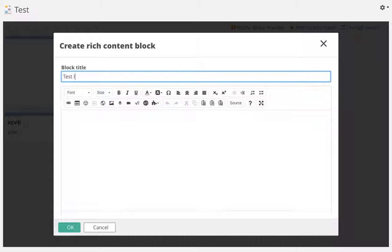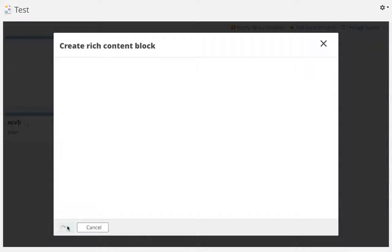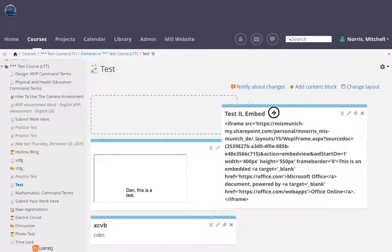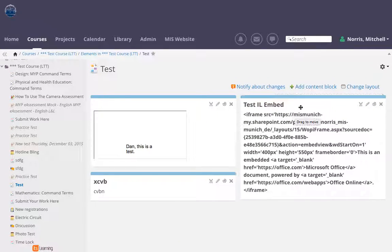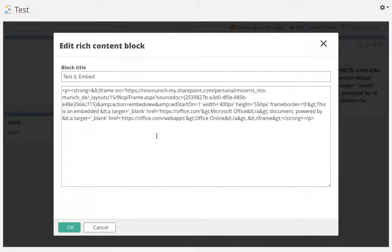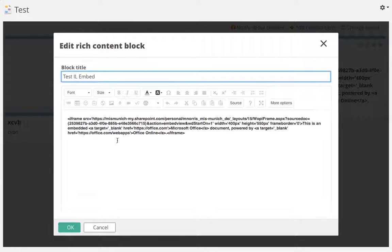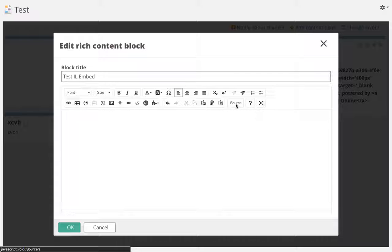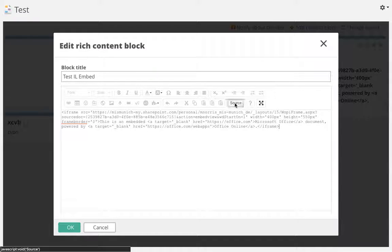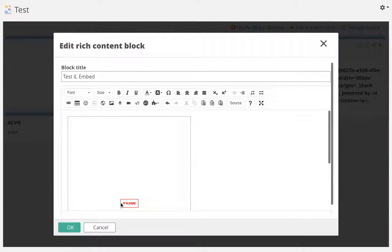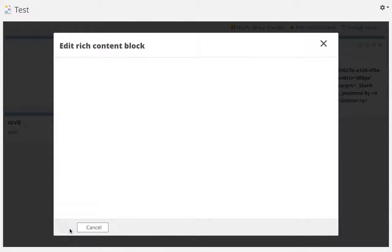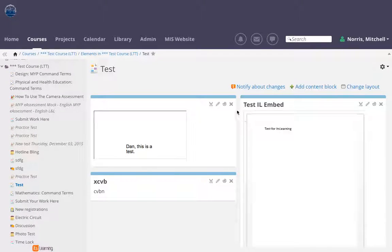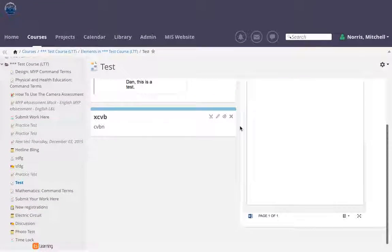I'm going to name the block. In here, I can't just paste the code in because it's going to come up just as text in It's Learning. What I need to do is not paste it straight into the text box. First I need to click on the source button. In here, I can enter the code. If I turn the source back off, you can see that there's an iframe there and that will be the embedded content. If I click OK, you can see now that my Word document is embedded in my It's Learning page.